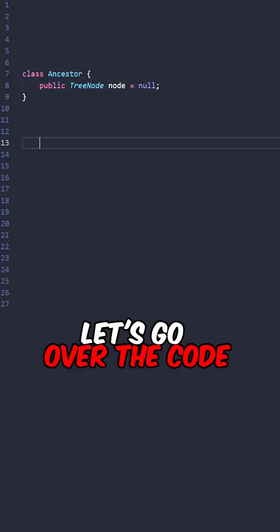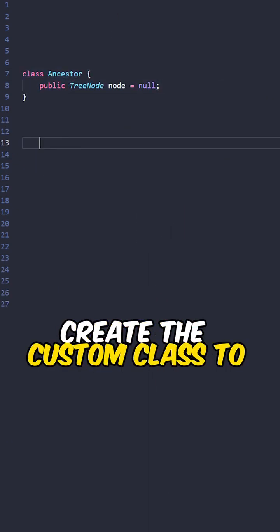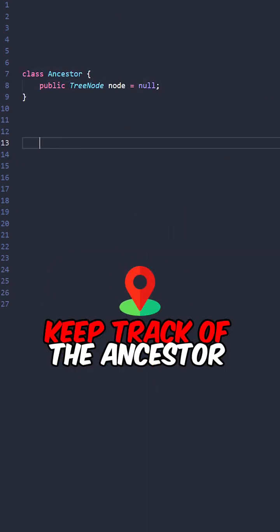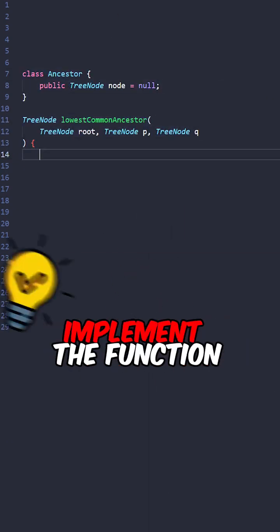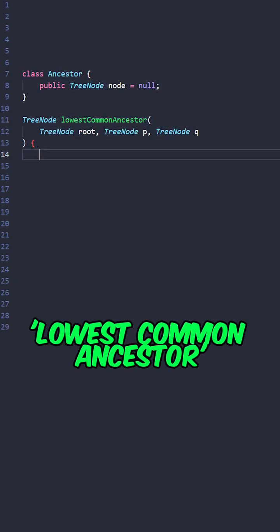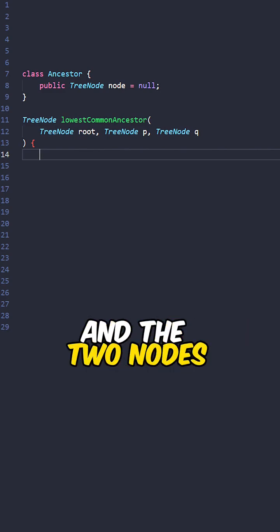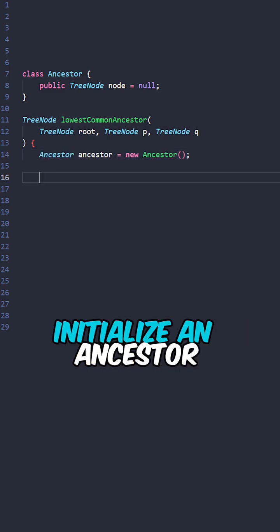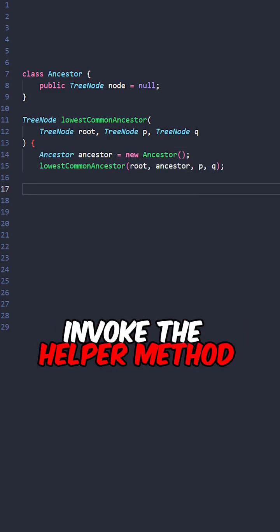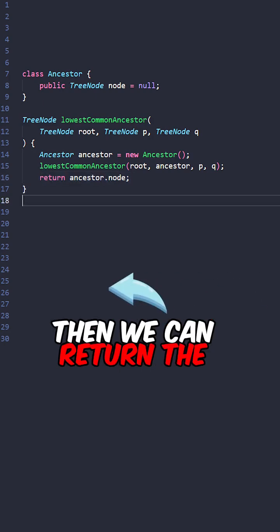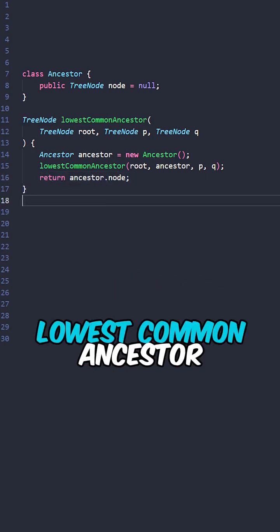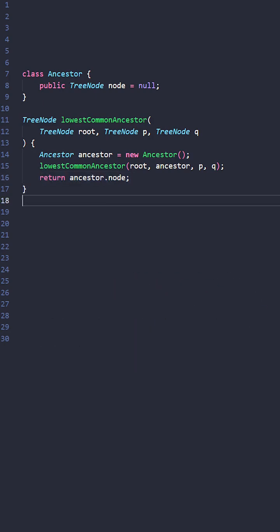Let's go over the code. Create the custom class to keep track of the ancestor, implement the function lowest common ancestor taking the root and the two nodes, initialize an ancestor, invoke the helper method, then we can return the lowest common ancestor.